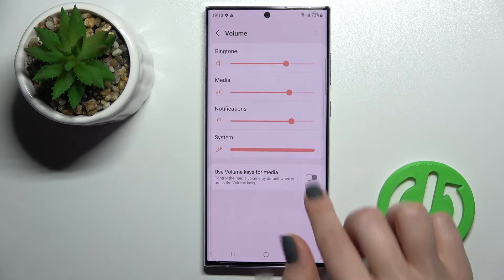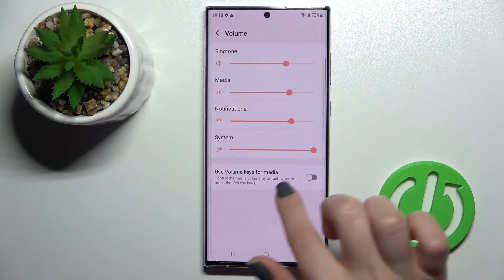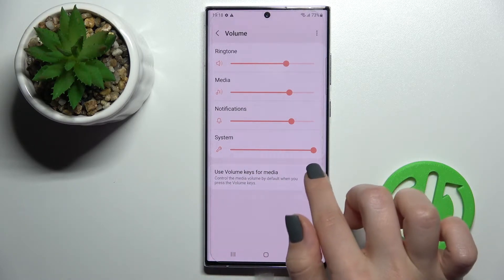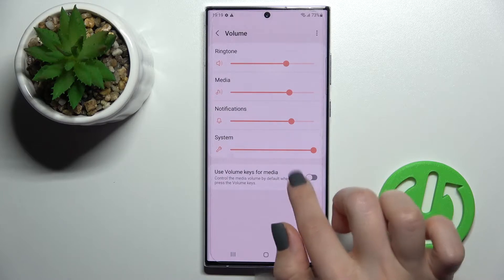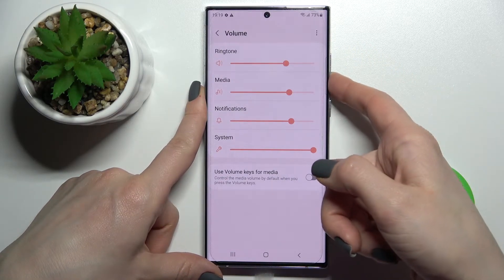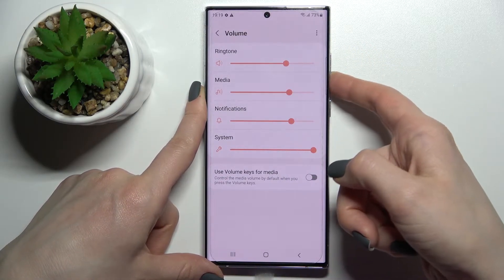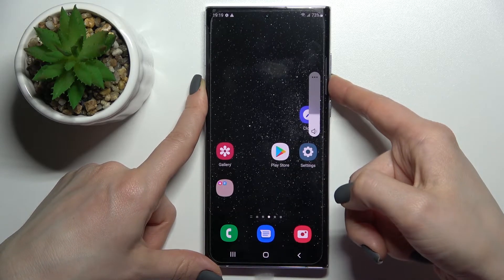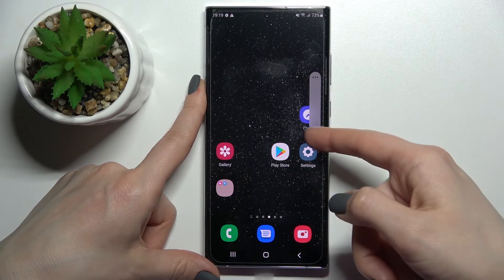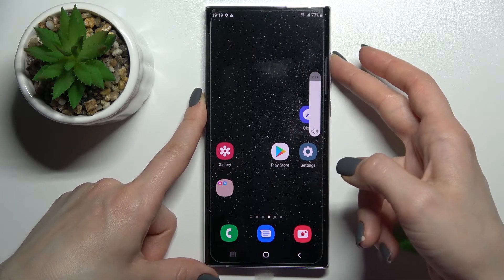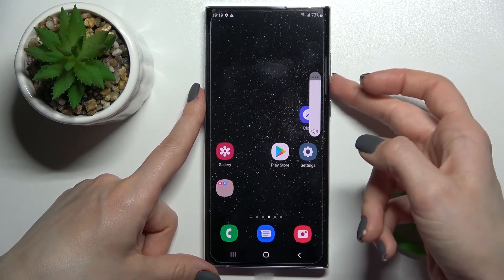For the second method, first make sure that 'Use Volume Keys for Media' is turned off. Then, go out from the Settings and by pressing your down volume button, you can also mute your device's ringtone.